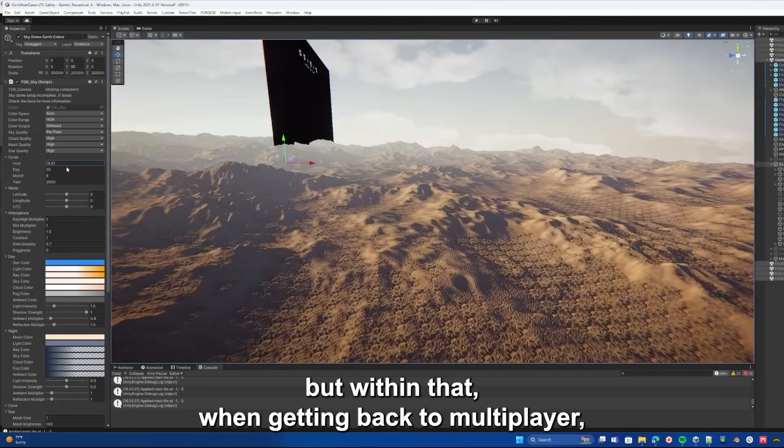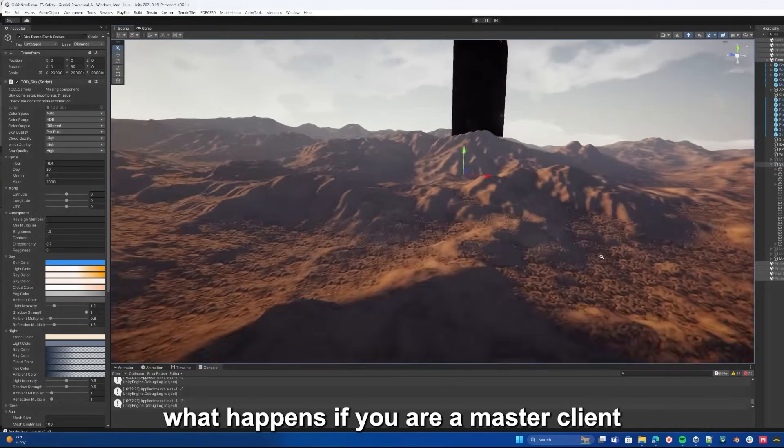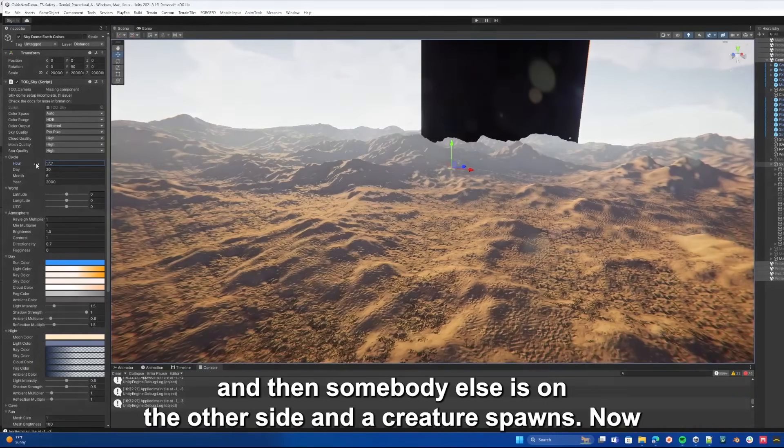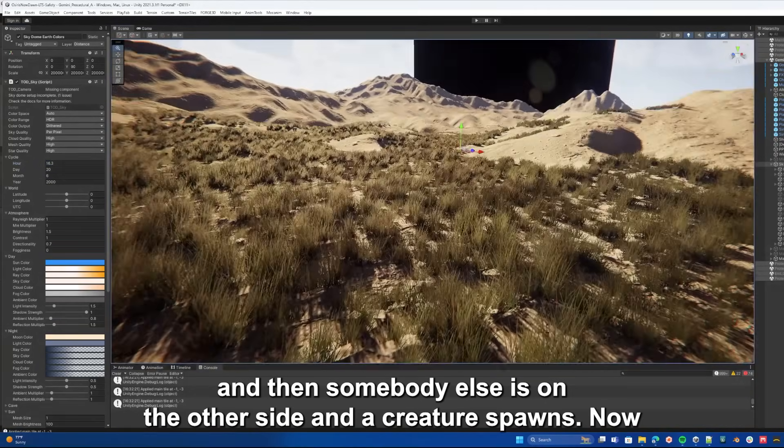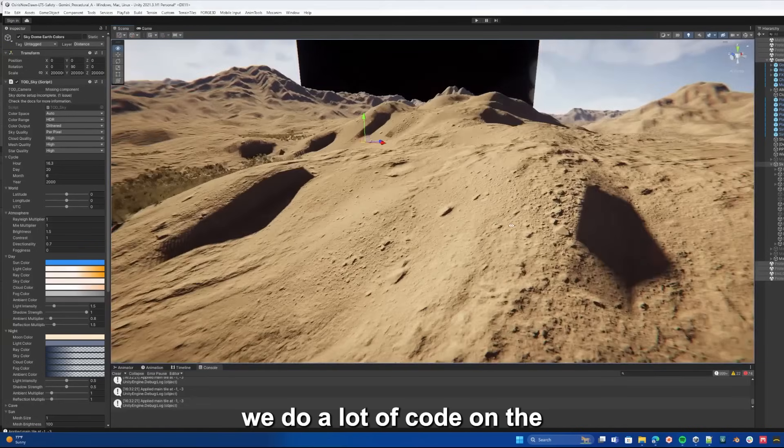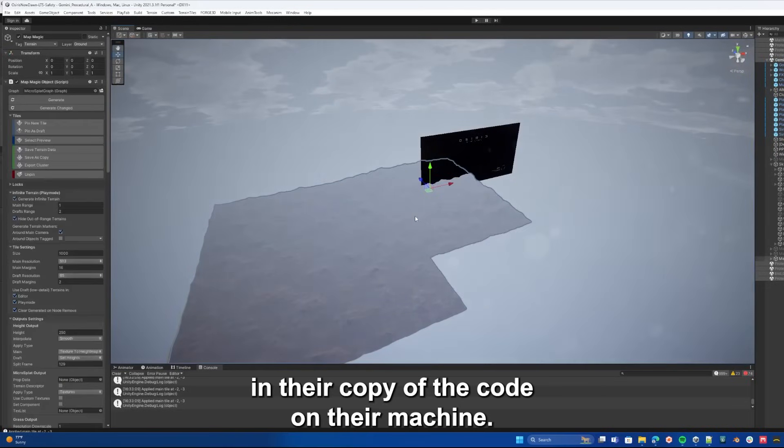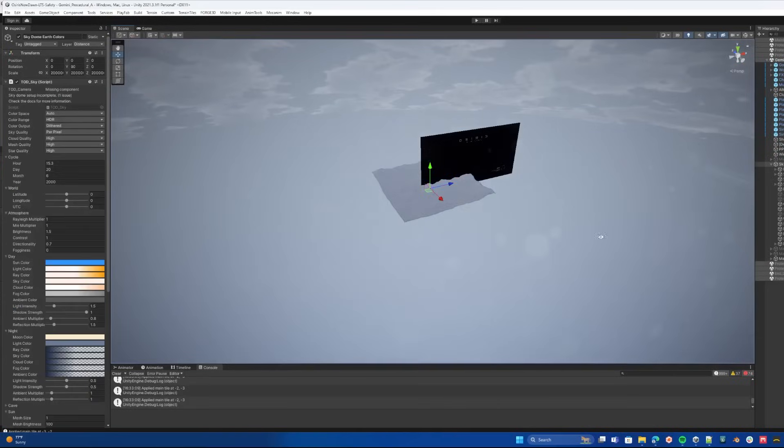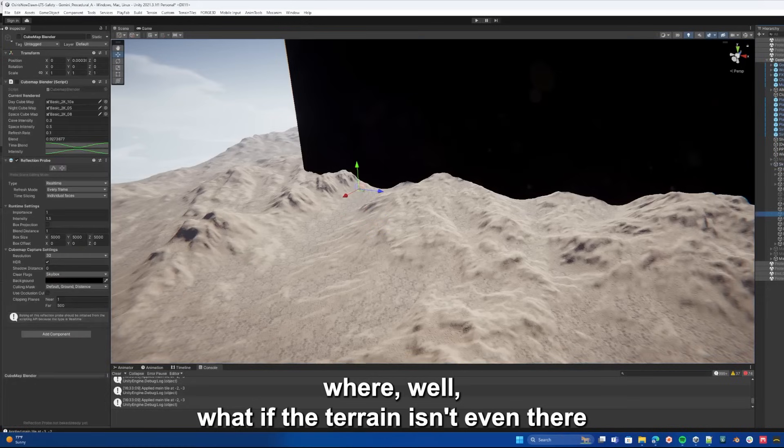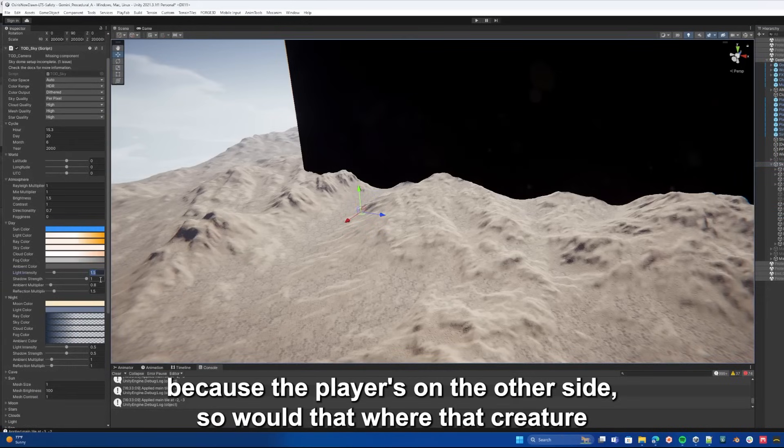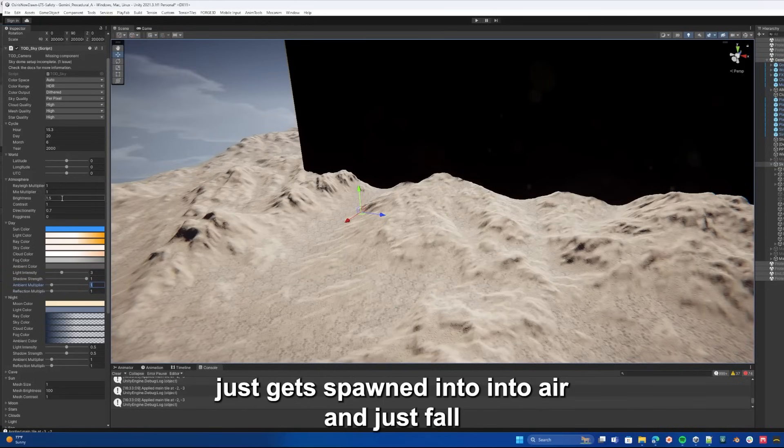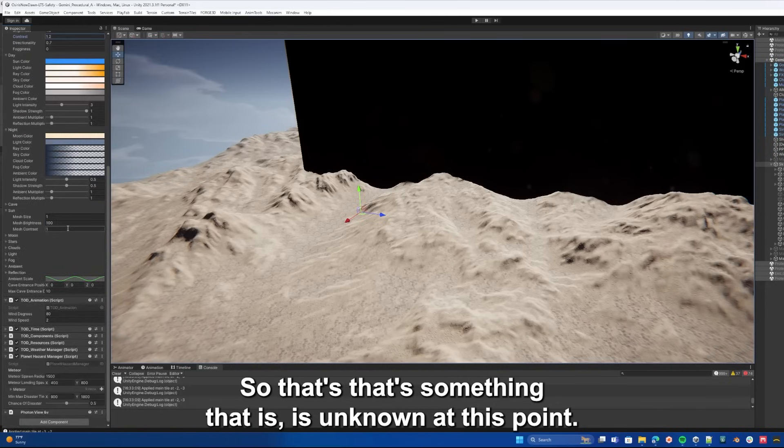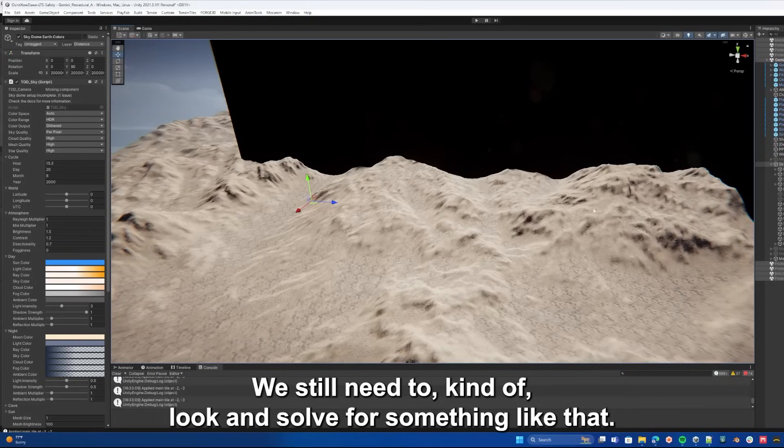But within that, when getting back to multiplayer, what happens if you are a master client and you're on one side of this giant world and then somebody else is on the other side and a creature spawns. We do a lot of code on the creature AI to determine who is controlling the creature in their copy of the code on their machine. But it's sort of unknown what would happen in a scenario where, what if the terrain isn't even there because the player is on the other side. Would that creature just get spawned into air and just fall all the way through the world and not collide with anything, or do more systems need to be built for that. That's something that is unknown at this point. We still need to look and solve for something like that.